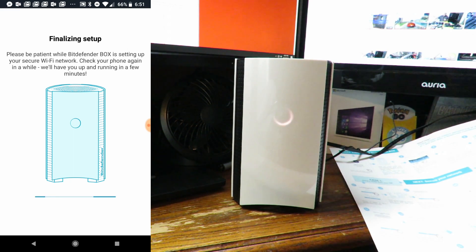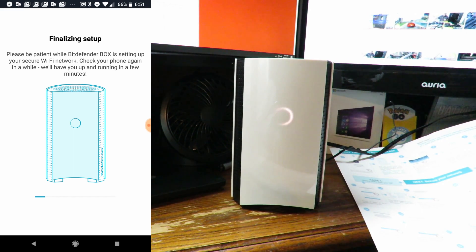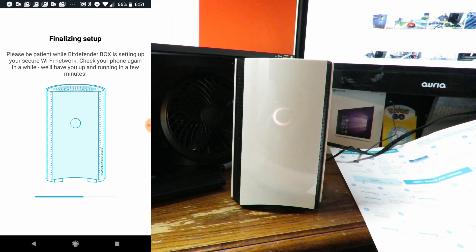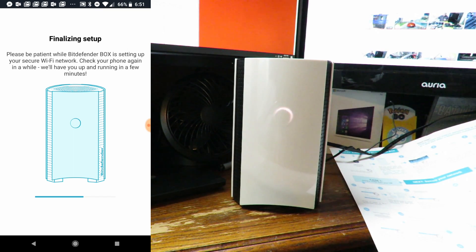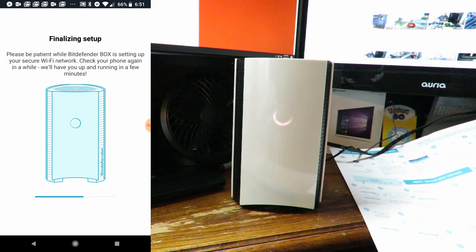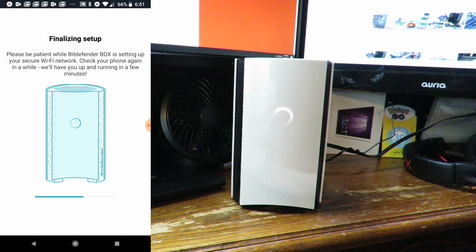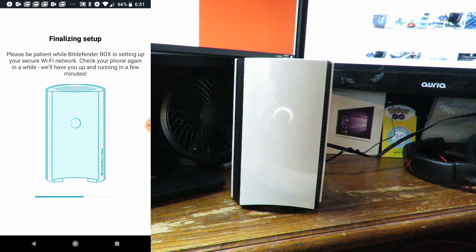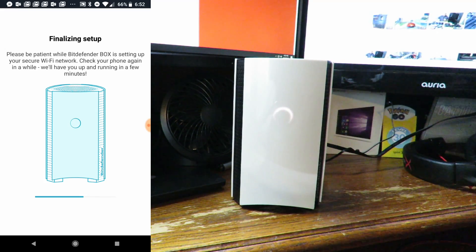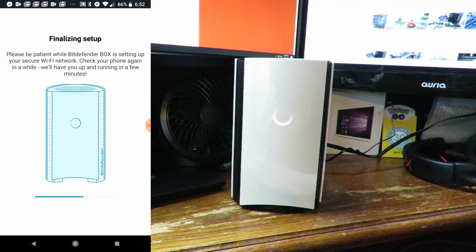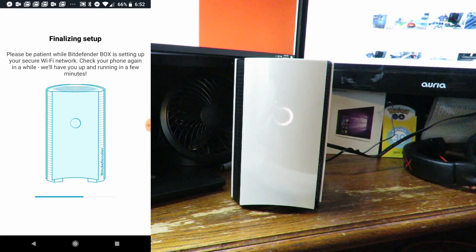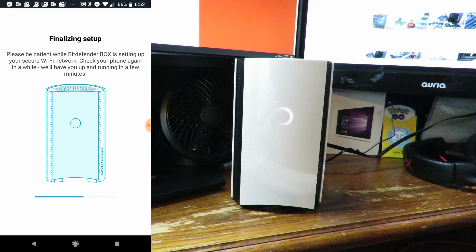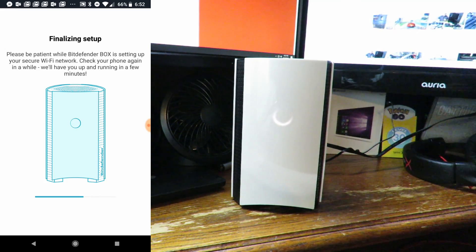Finalizing setup. Please be patient while Bitdefender Box is setting up your secure WiFi network. Check your phone again in a while, we'll have you up and running in a few minutes. It took me a few more seconds because actually I had my SSID or the name of the router turned off, and the WiFi for my router turned off because I was using the Orbi router, which again after this video I'll show you how to use a separate router if you don't use your ISP's router, or in this case they call it a modem.